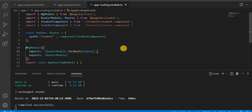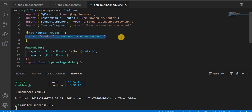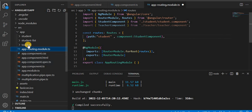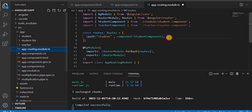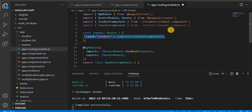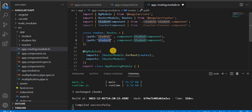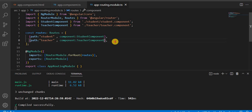To communicate between components, we have to define route paths. We have already given a path for the student component — we create components using the command ng g c followed by the component name. Now we also have a teacher component. When I click on student it should go to the student component, and when I click on teacher it should go to the teacher component. So let's add the route for the teacher as well.